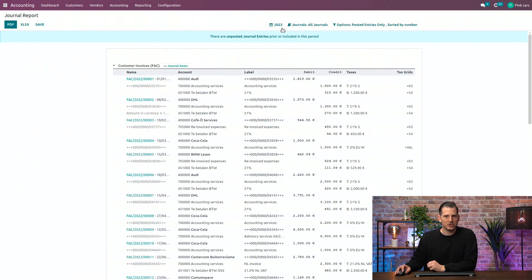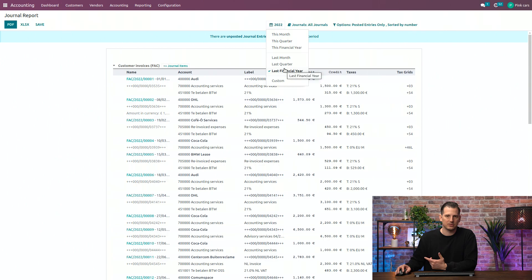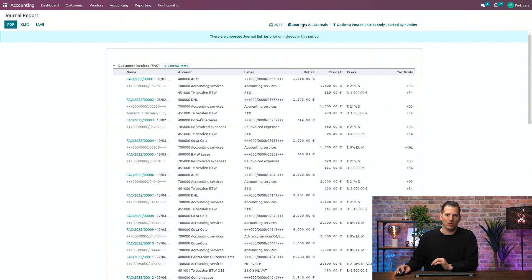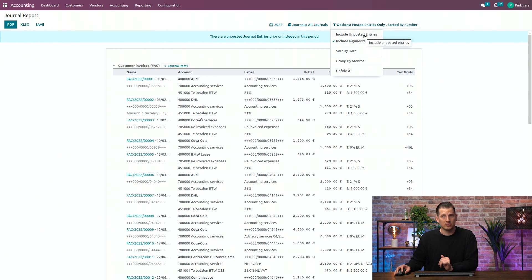From here on, you can change the periodicity, of course. This one is for the last financial year. You can define some of the journals, or all of them, and you can define to include unposted entries as well.